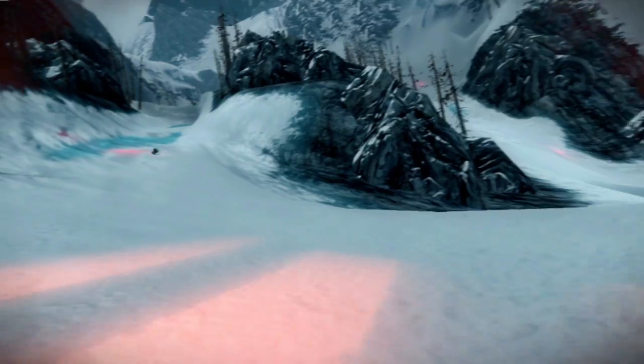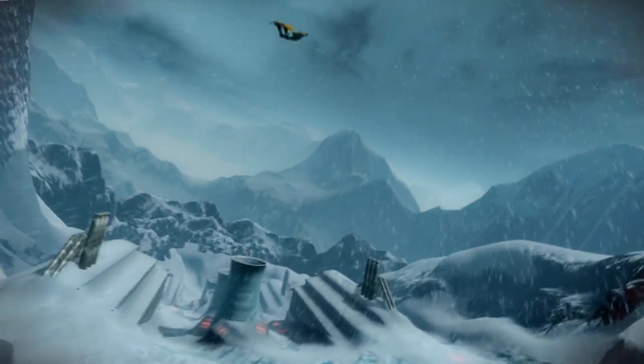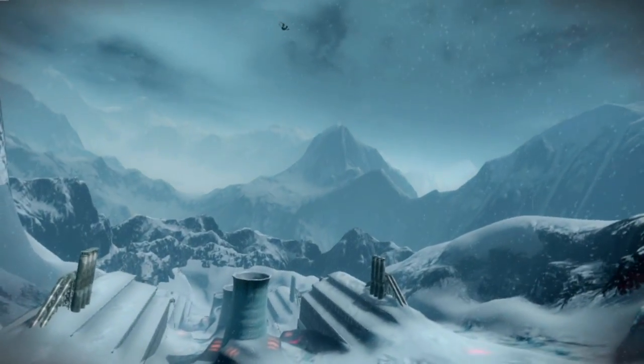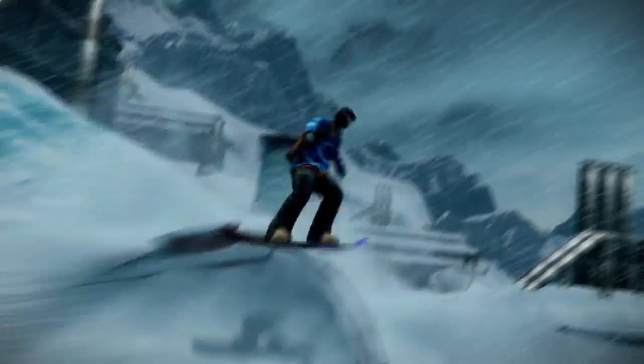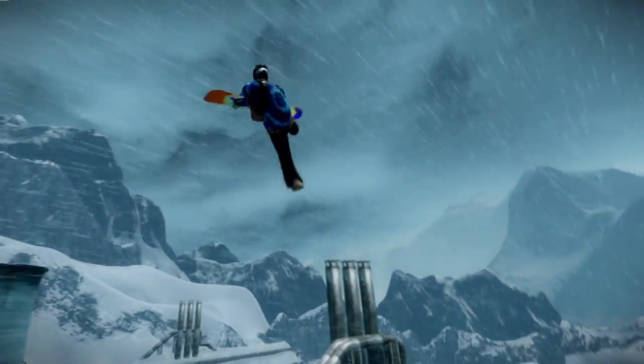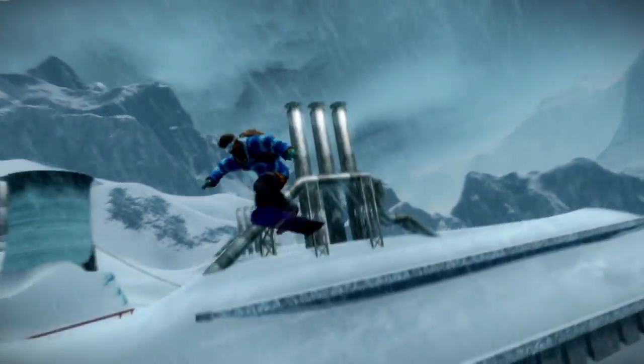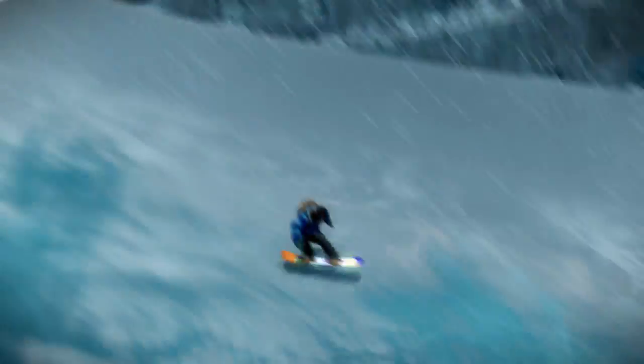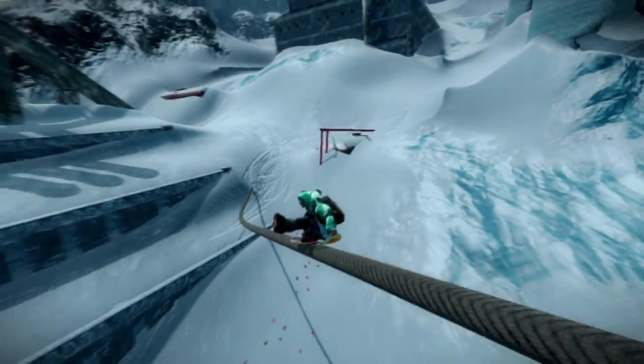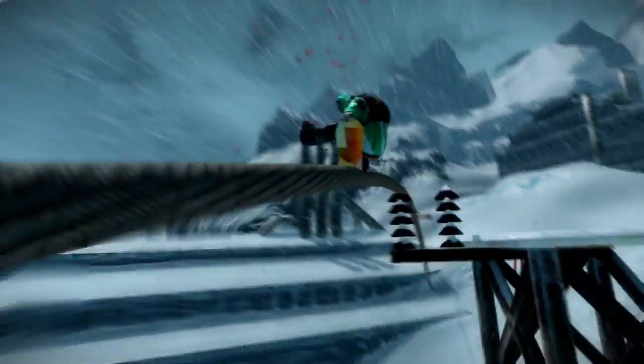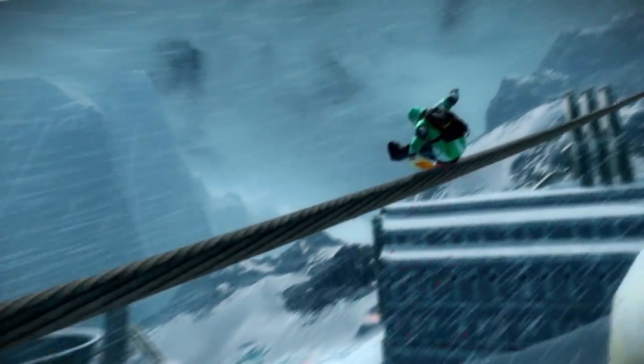There are going to be lots of opportunities for big tricks, big air, all kinds of stuff. It's one of our widest maps. There are literally hundreds of different ways to get down the mountain.